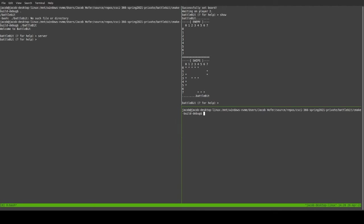And now, in the next terminal, we are also going to connect. Telnet localhost 9876. And now, look at that. We are player two.